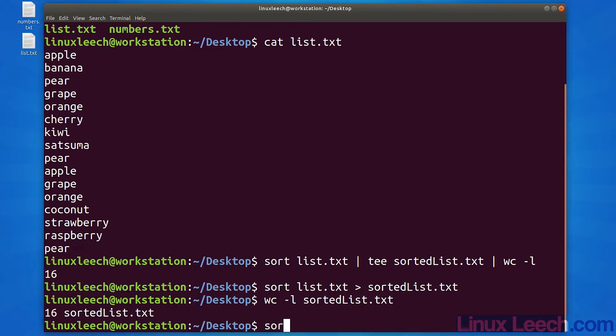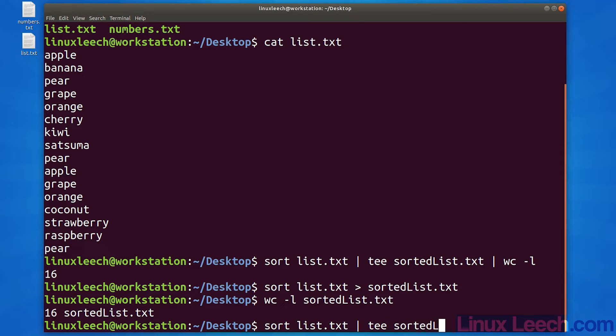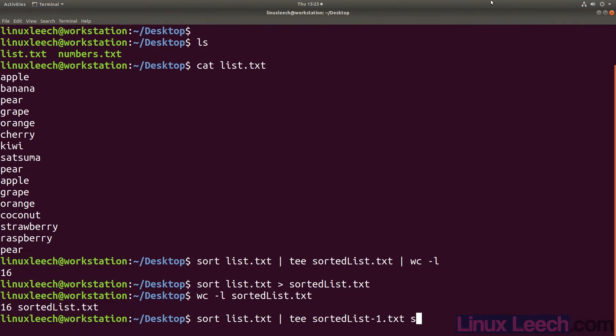Tee is not limited to writing to only one file. We can provide tee with many files and it will write the same data to all of them.